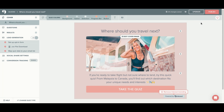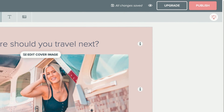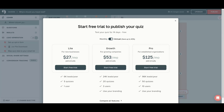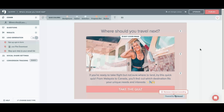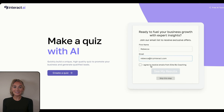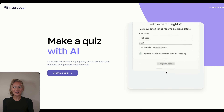From there you can begin customizing your quiz. Once your quiz is ready to be published, you can begin your 14-day free trial. After your 14-day free trial is over, you will begin your active subscription. From there you'll be collecting leads and growing your business with an Interact quiz.